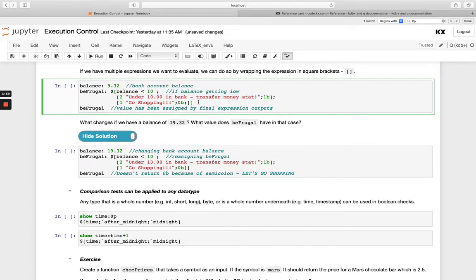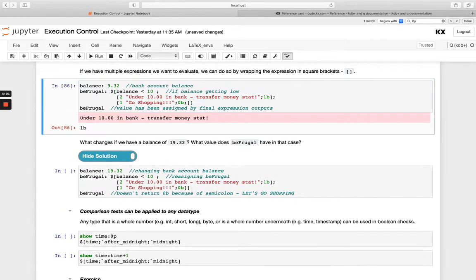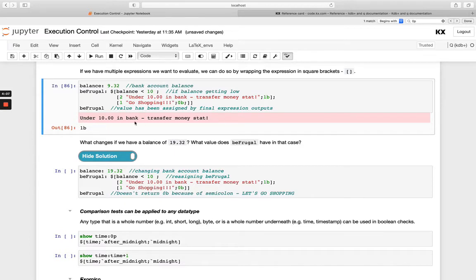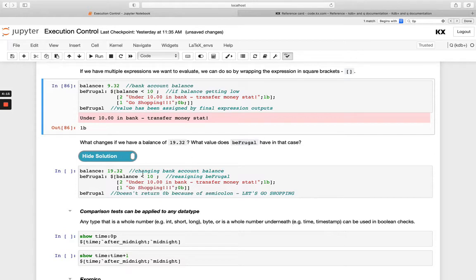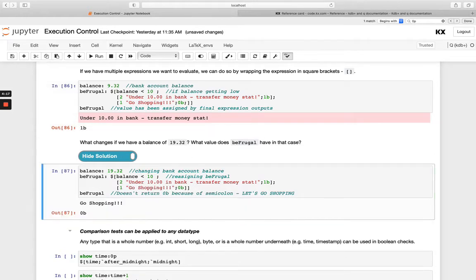So let's see what happens when we run be frugal. So when we run be frugal here, you'll note we get the standard error in red here. And then we're also returning 1B. And then if we change the balance to 19.32, which is obviously greater than 10, let's see what happens. It's telling us you've got the green light to go shopping. And we're also returning this 0B.